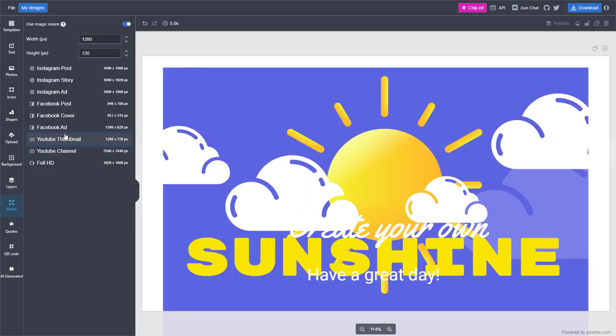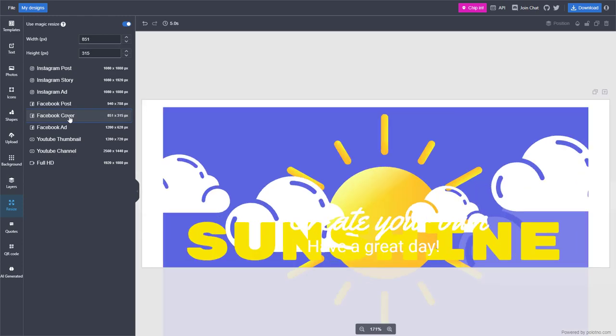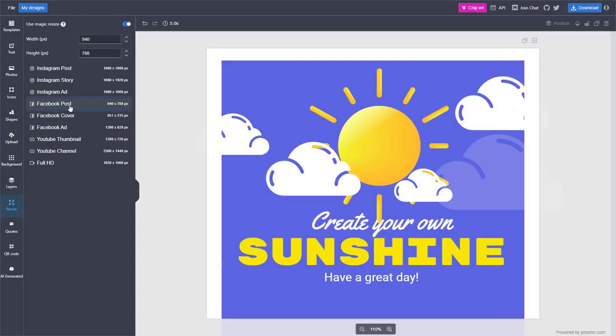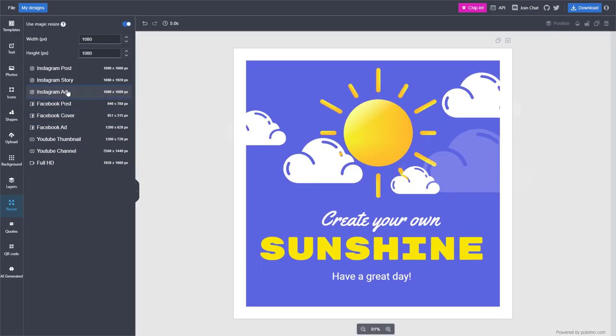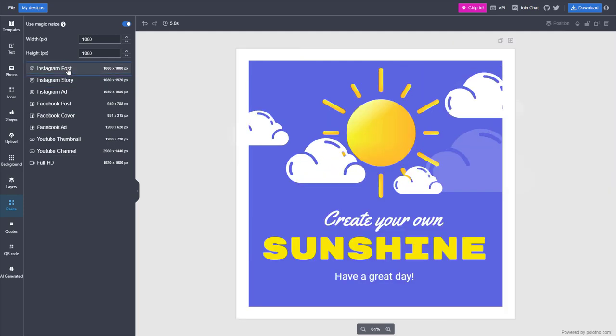You can go for YouTube channel thumbnail, Facebook ad, Facebook cover, Facebook post, Instagram ad, Instagram story, and Instagram post. All the objects rearrange as you can see.